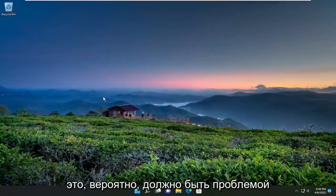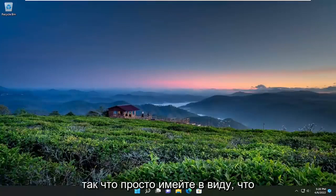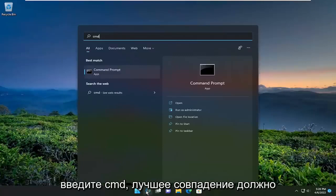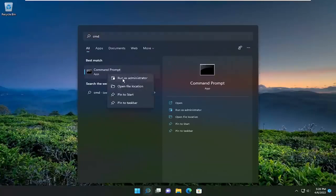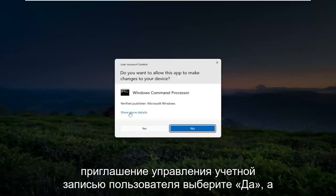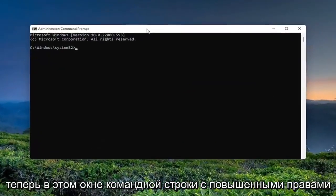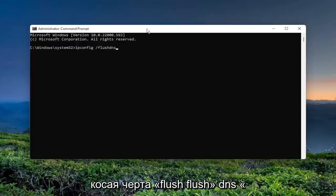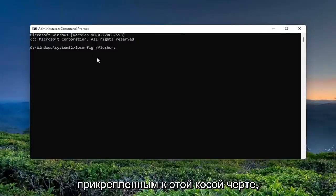That should probably be the issue for 99% of you — you're coming here because the server is down, so just keep that in mind. Something else we could try as well: open up the search menu, type in CMD, and the best match should come back with Command Prompt. Go ahead and right-click on it and select Run as Administrator. If you receive a User Account Control prompt, select Yes. Now into this elevated command line window, type in ipconfig /FlushDNS.